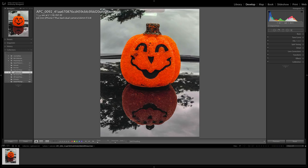They added some improved tethering performance for Canon cameras and added a couple more Canon models to that support. They also did some image and editing improvements to the dehaze slider. When you would use the dehaze slider, particularly on a high ISO image, sometimes you'd get a color cast in the shadows, and apparently they fixed that issue.